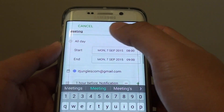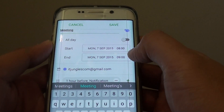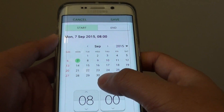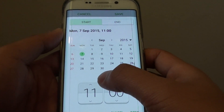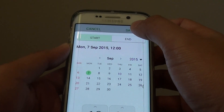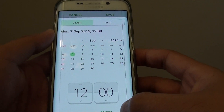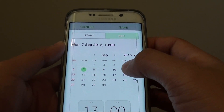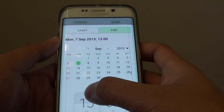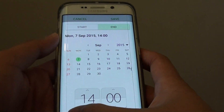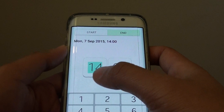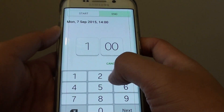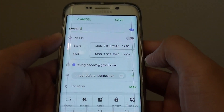Then you can choose a start date and end date. If you tap on it, you can choose when the event will start — for example if you want to start the meeting at 12 o'clock, then tap on done. Then we choose when it ends; by default it is a one hour event. If this meeting goes on for two hours, you can also tap on the keypad and tap on 1400, then tap on done.